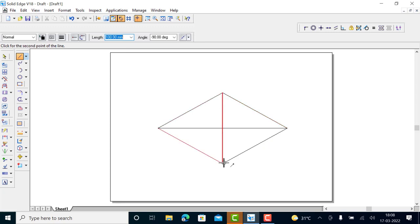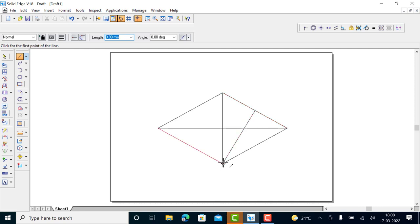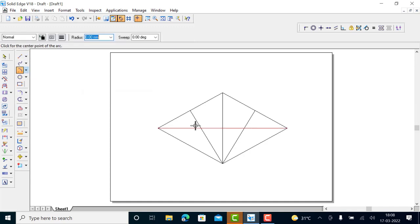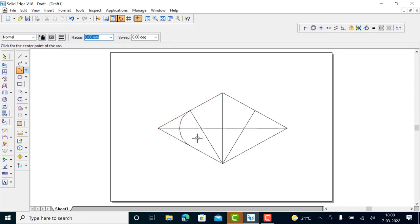Draw two diagonals — you have to construct an ellipse here. From here you can connect to the center, and again from here to the center of this side. Then using the arc by center point, with this point as center, draw an arc with the given radius until it meets here.